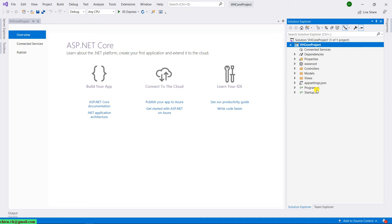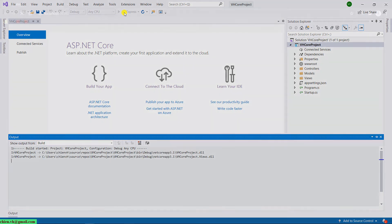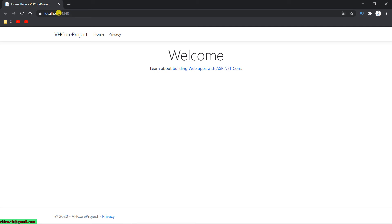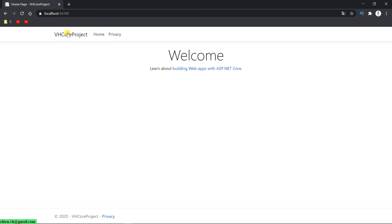After the project is created, if you want to run it on the browser, go ahead and click on IIS Express on the menu. The project will build and then open the website in the browser under localhost. You will see the default web page — the Home page and the Privacy page. The look and feel is very basic, just black and white.